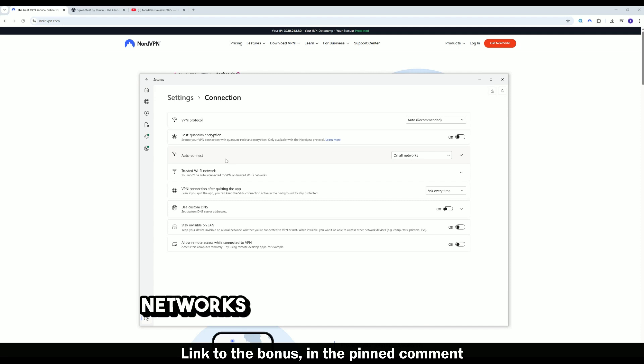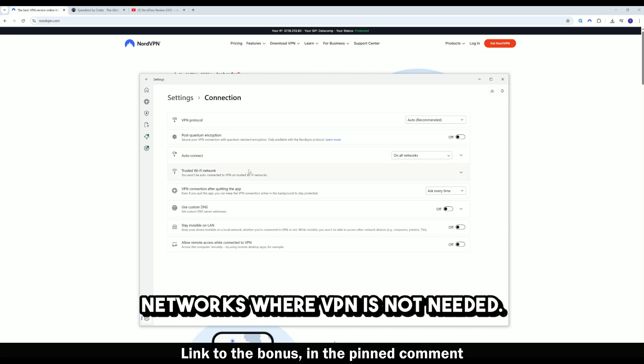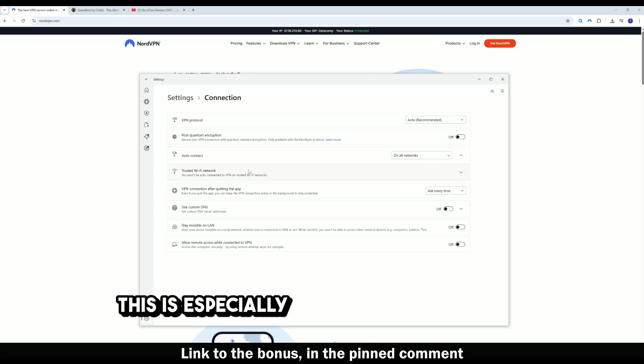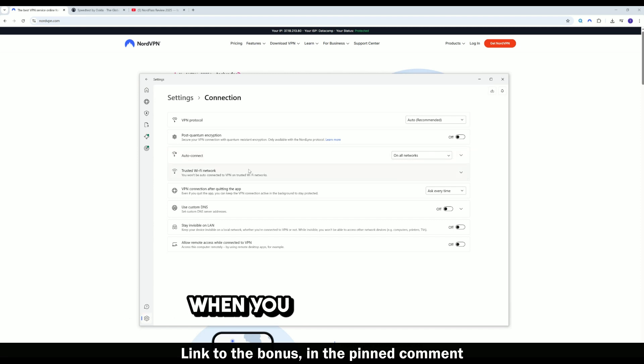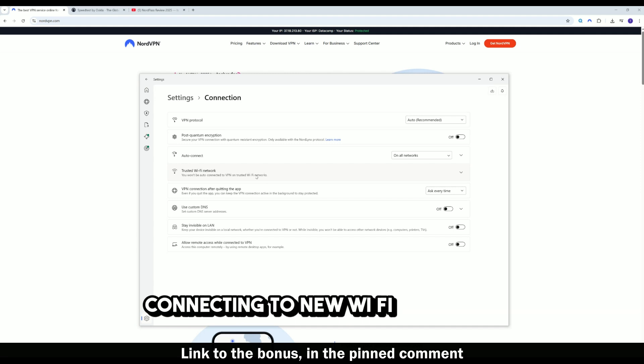Configure specific networks where VPN is not needed. This is especially useful when traveling, when you are constantly connecting to new Wi-Fi hotspots.